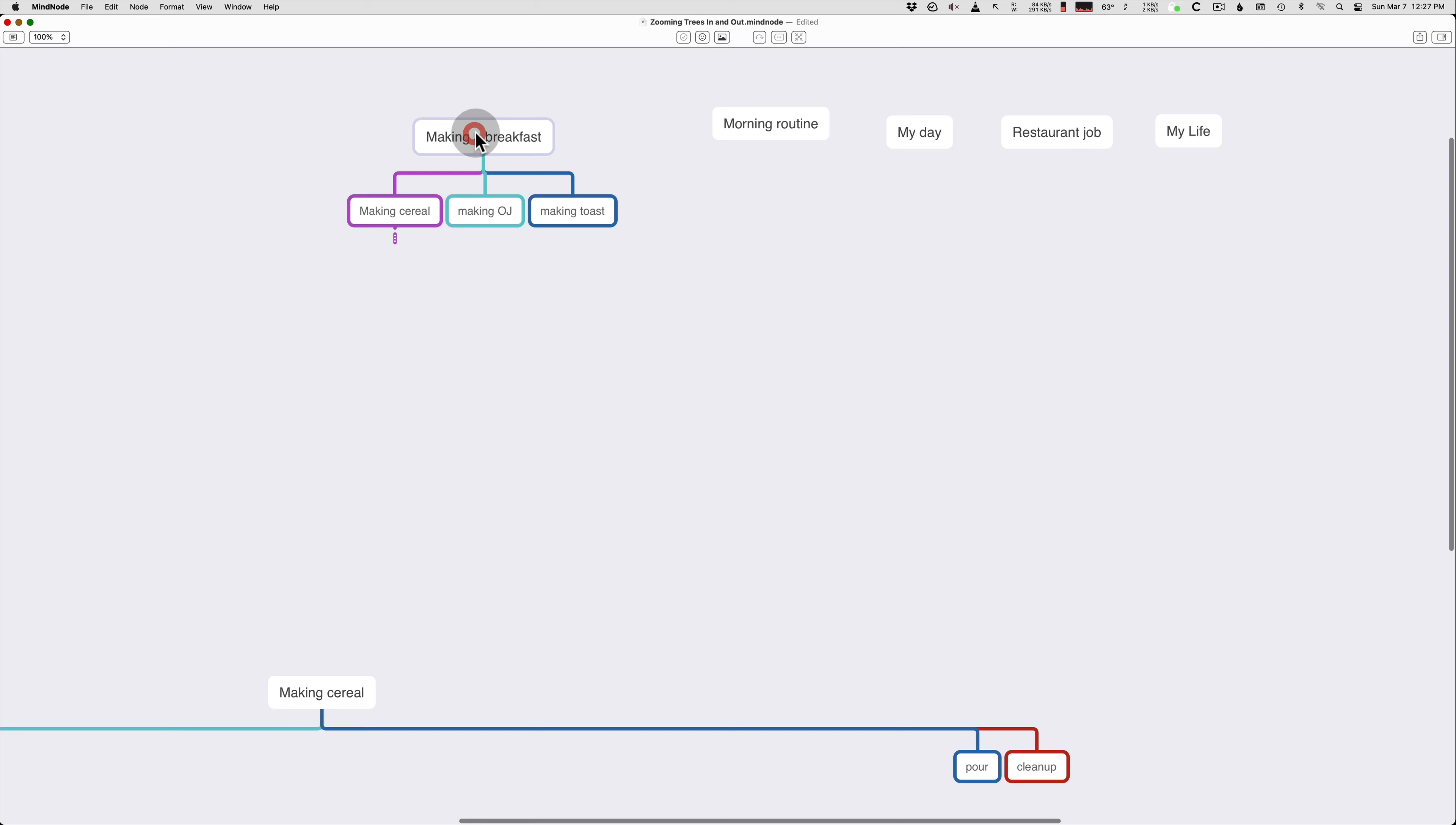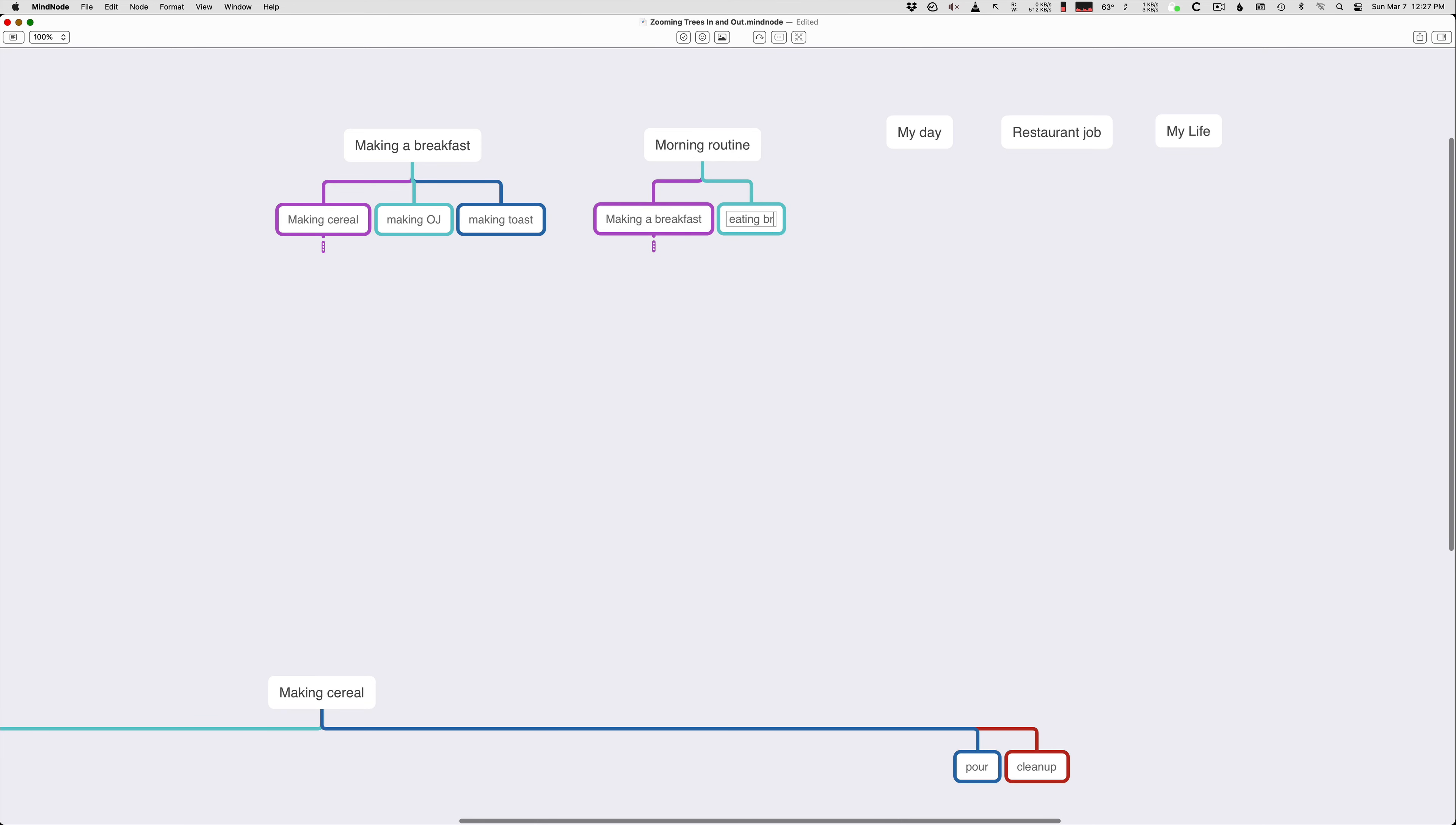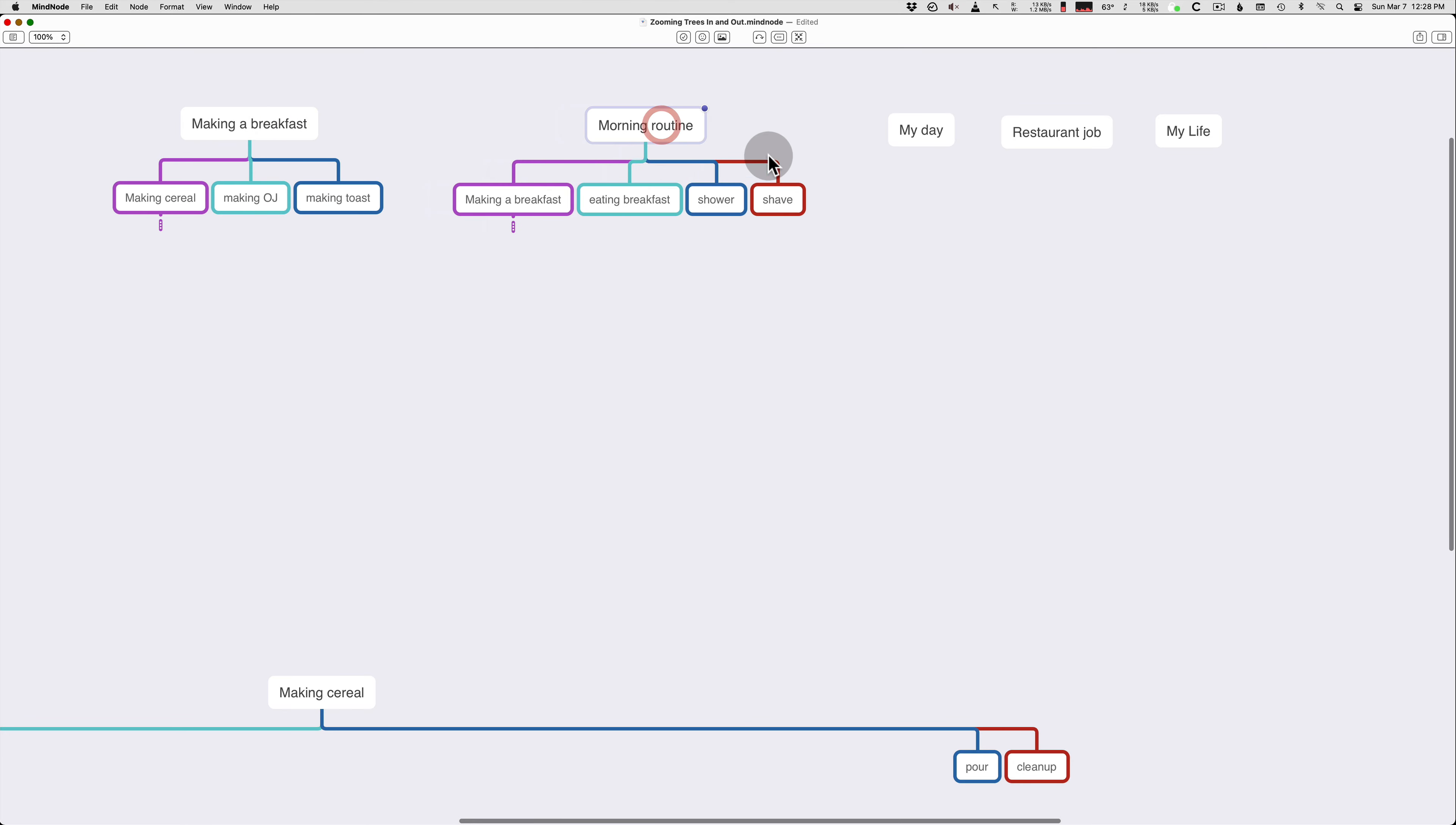So now we have our breakfast, cereal, OJ, toast. Then we can go to our morning routine and this is an even bigger project and making breakfast is one subproject. And it has other steps like eating breakfast, shower, shave. And you can keep zooming out even more.